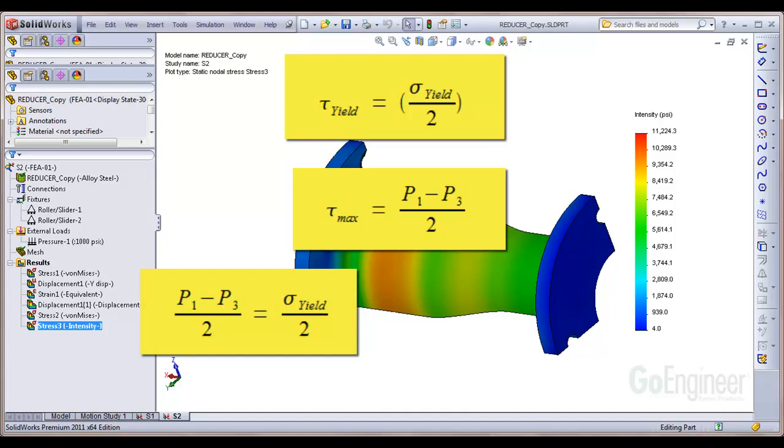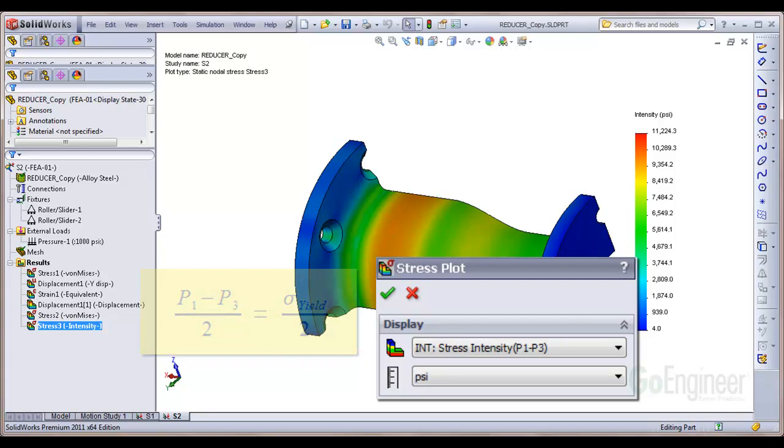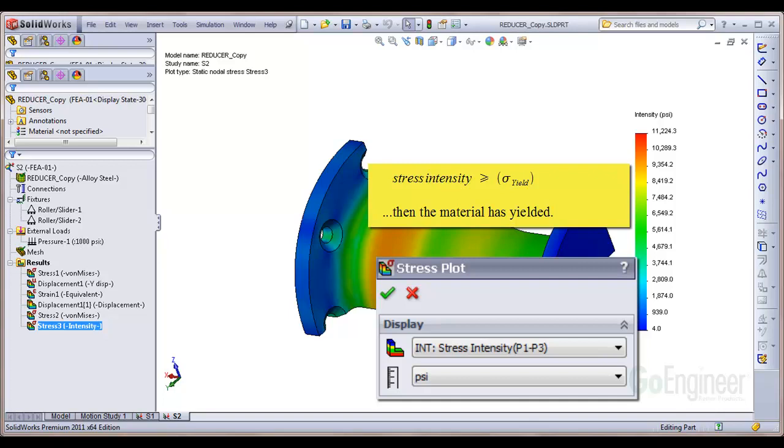Or more simply, the quantity P1 minus P3 is shown in SolidWorks simulation as stress intensity P1 minus P3. Plot the stress intensity and you predict failure if the maximum stress intensity is at least equal to the tensile yield strength for the material.